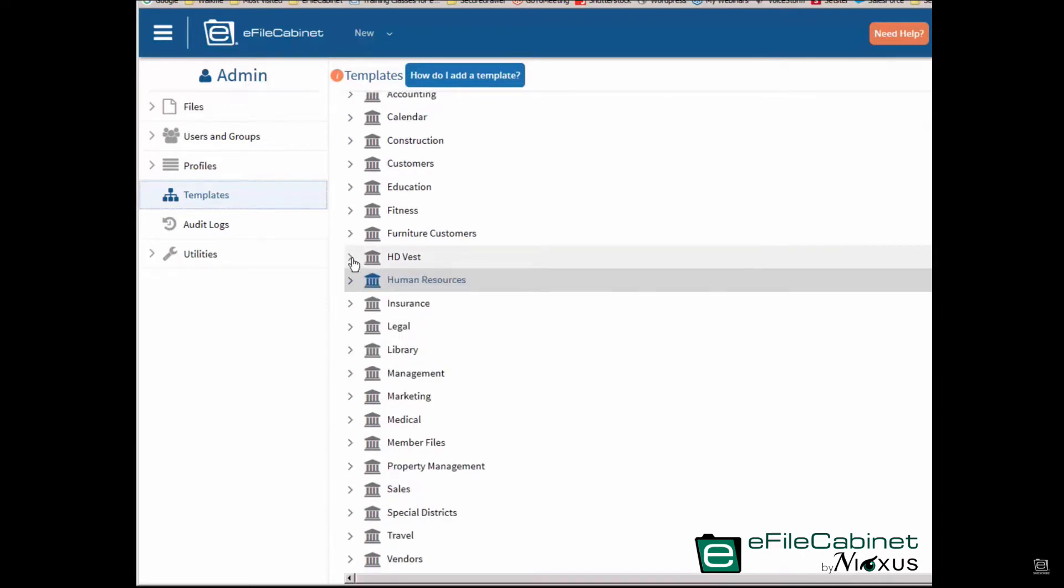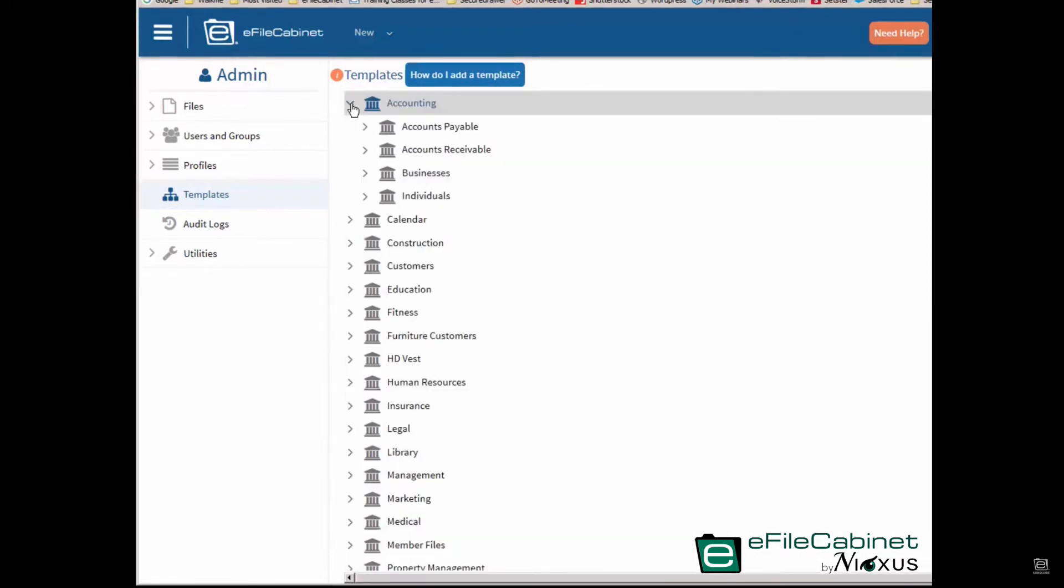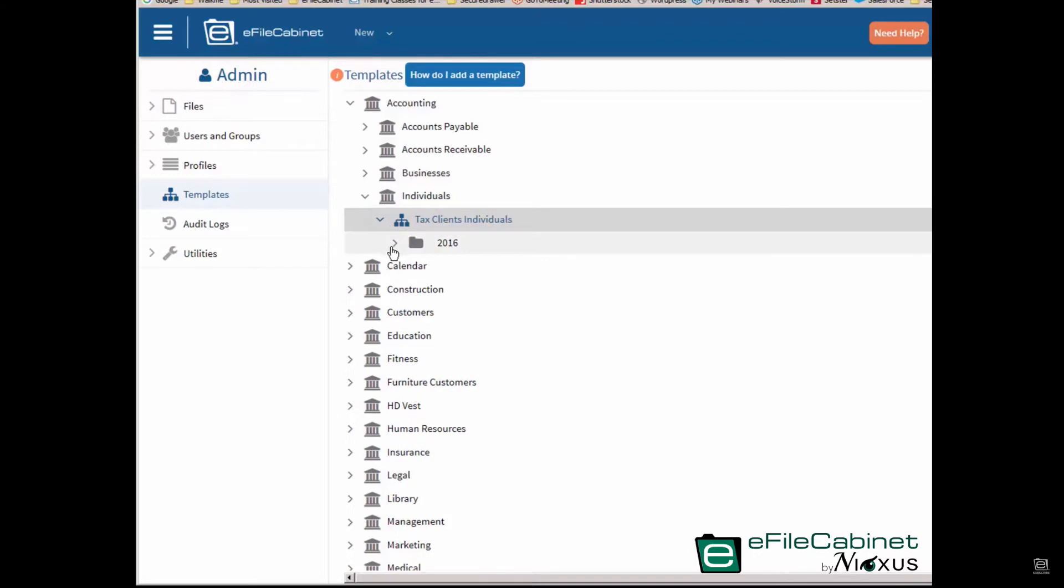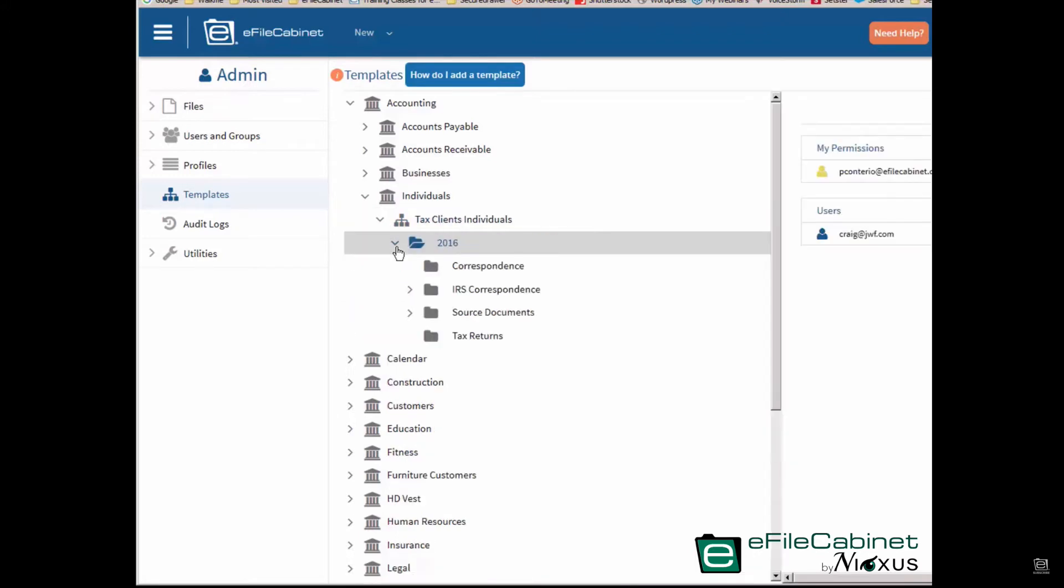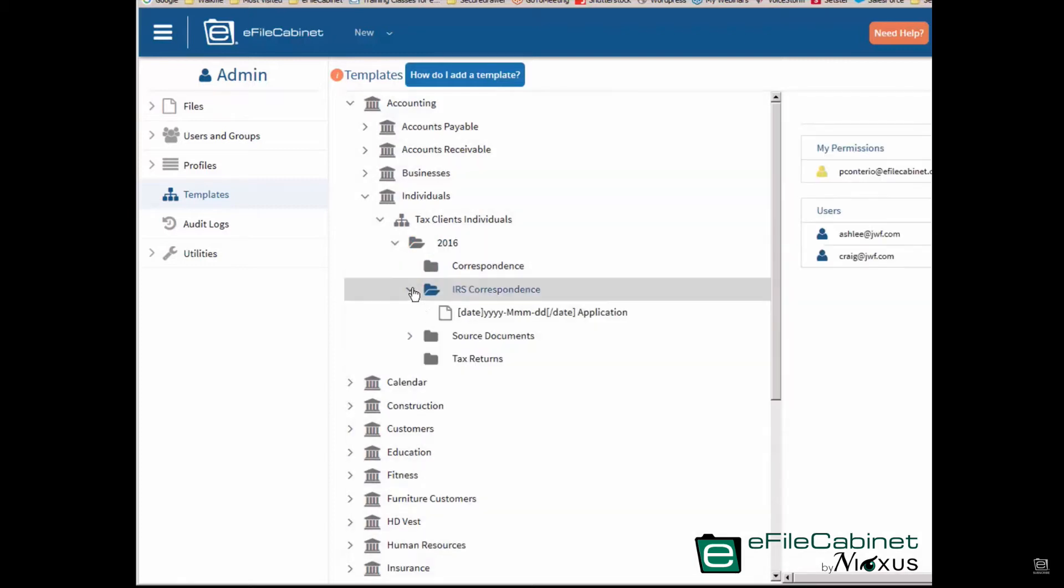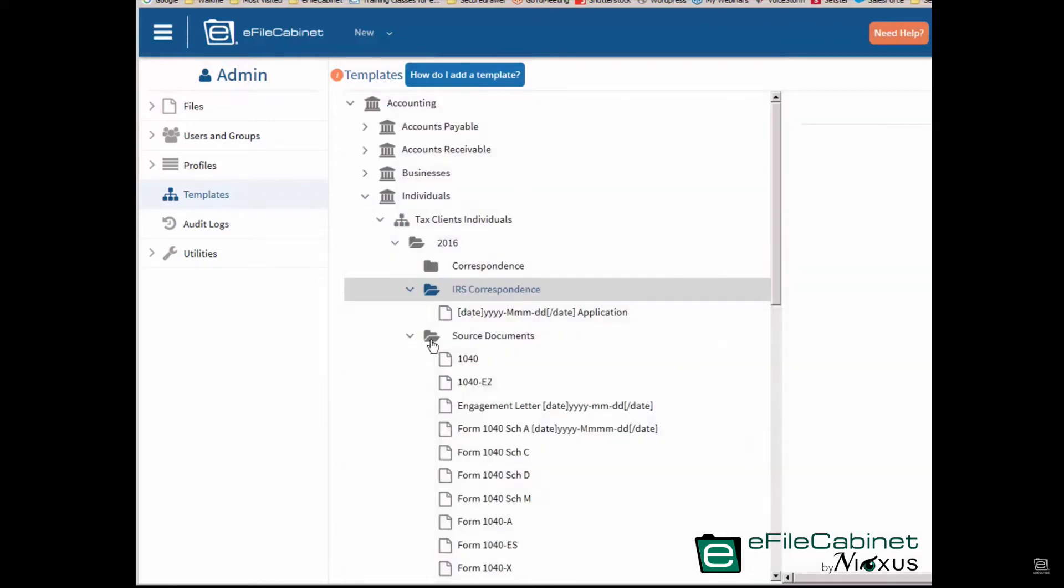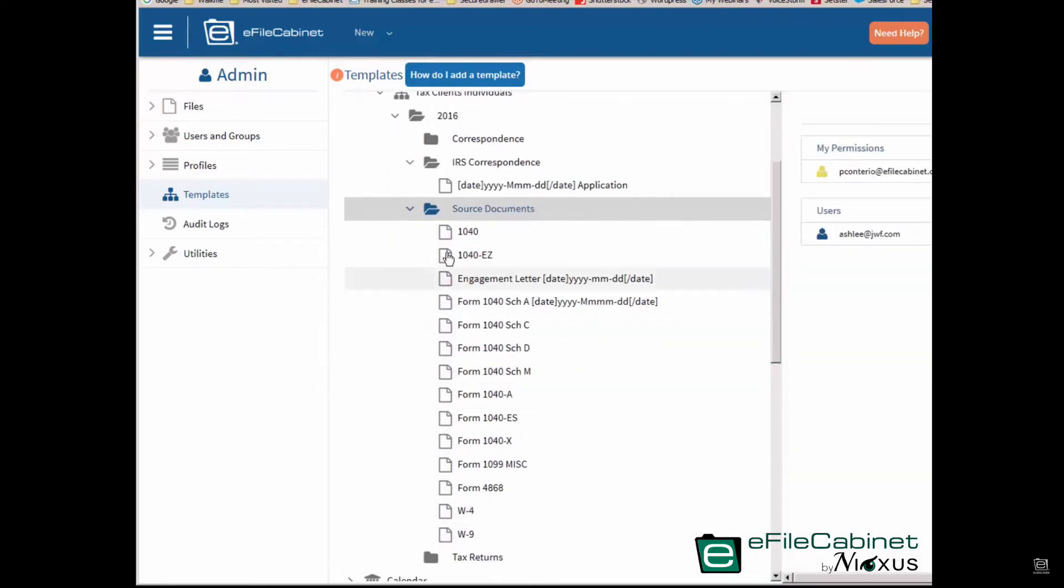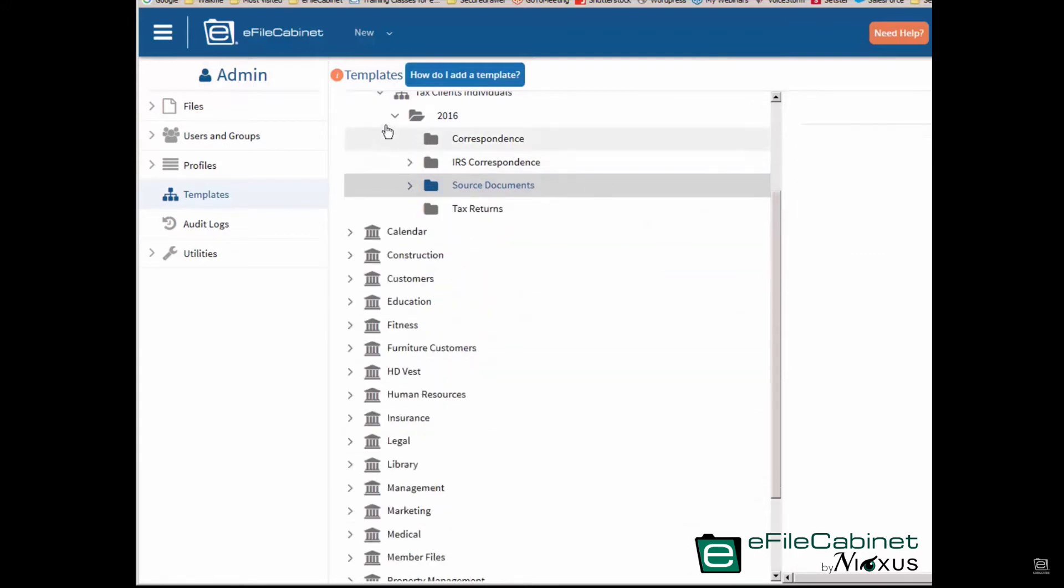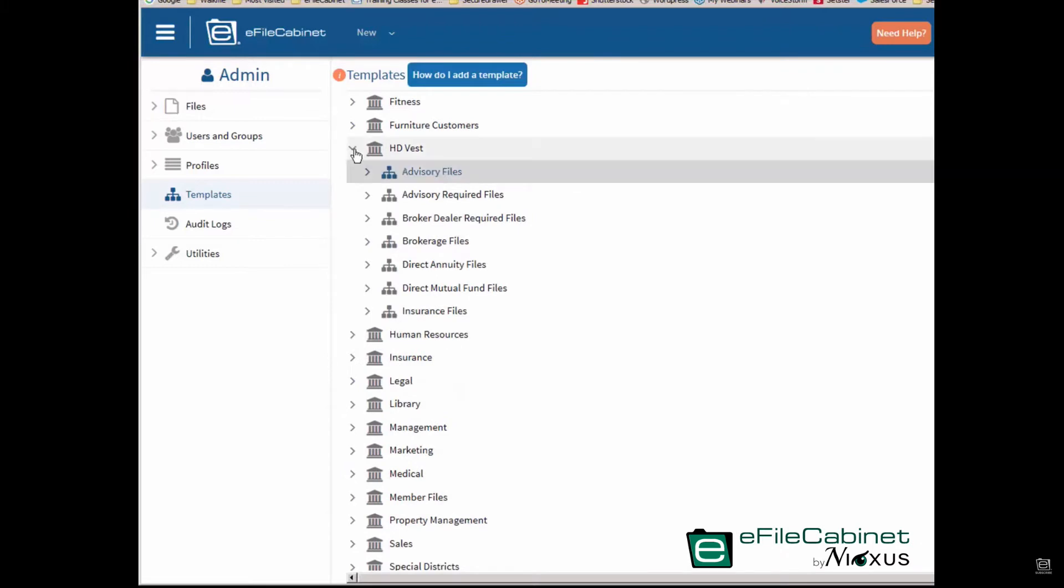It's really simple. So I'm going to go into the accounting library. I have an accounting individual sublibrary, and there's my tax client individual template. You can see here I have a 2016 folder and I have a bunch of subfolders. So when I create a new pretend tax client, this is the template I will apply, and I can either apply one at a time or mass apply. We'll show you how to do that later. As I go into any of these subfolders, you'll notice also here's a predefined document name. You can create as many predefined document names under source documents here. You can see I have a bunch of different examples of source documents.